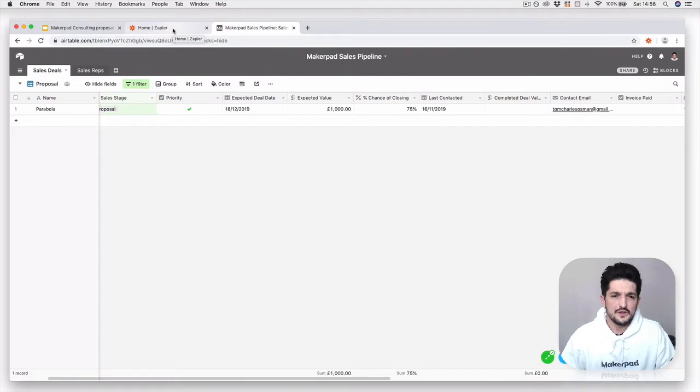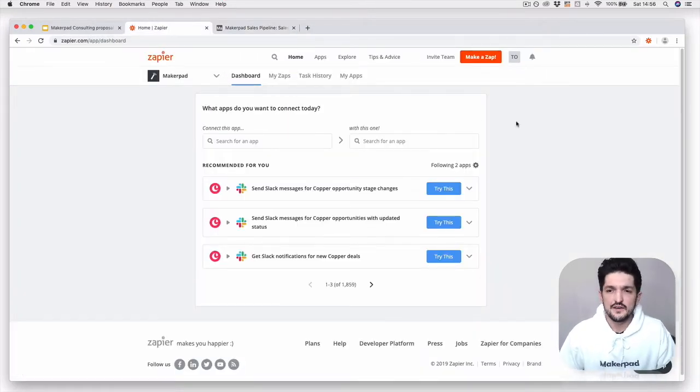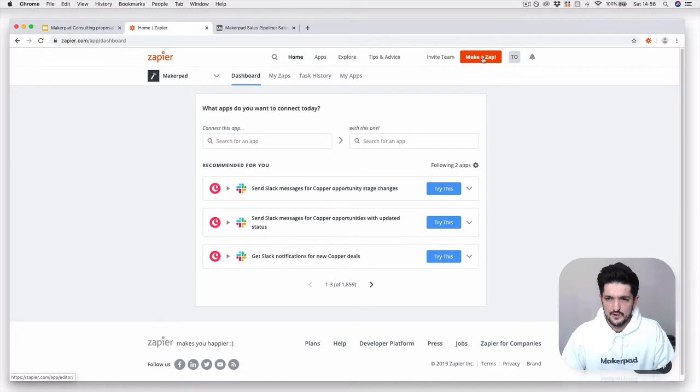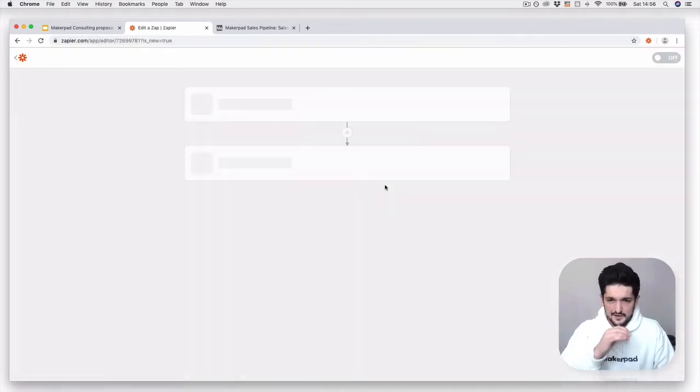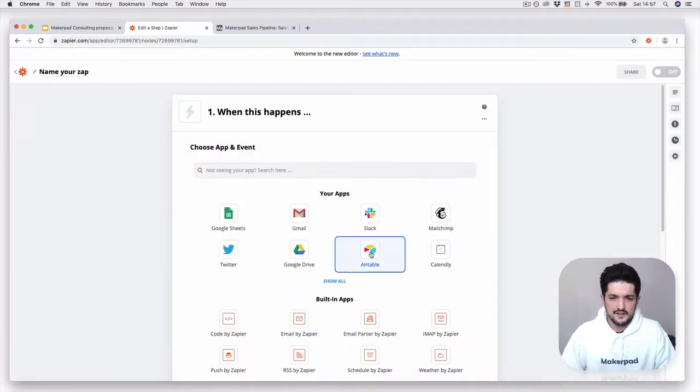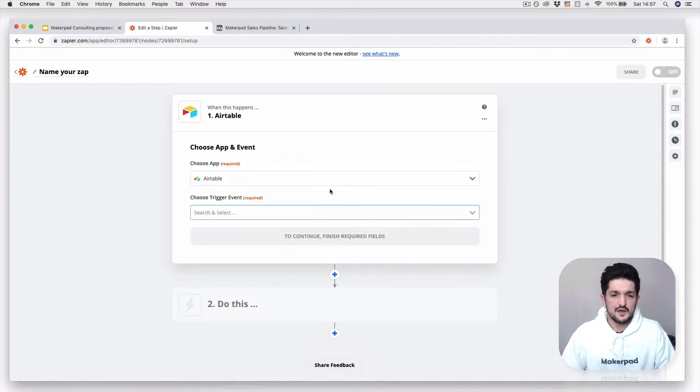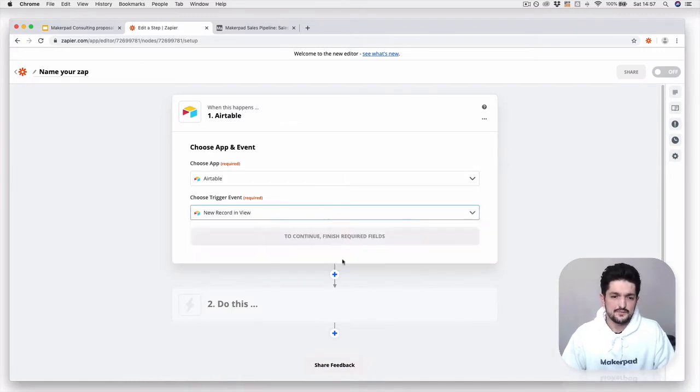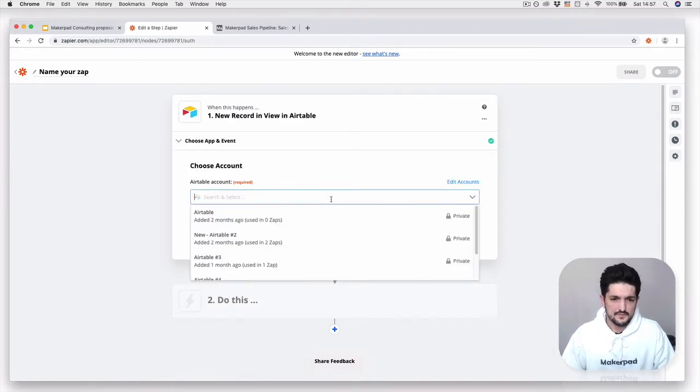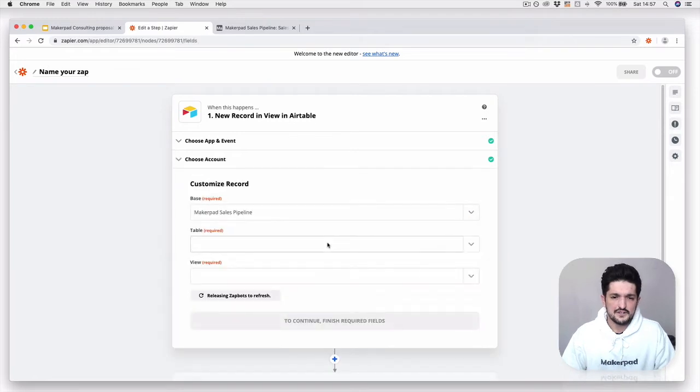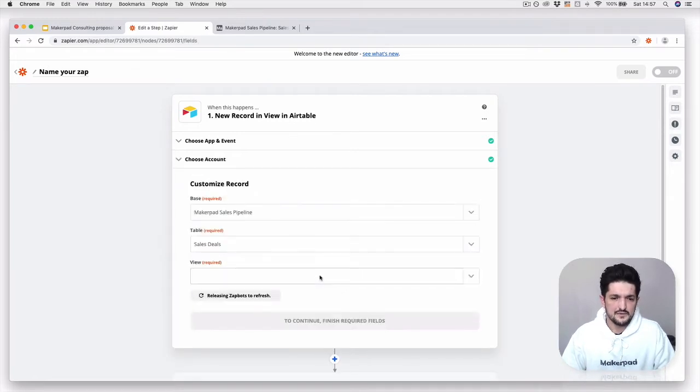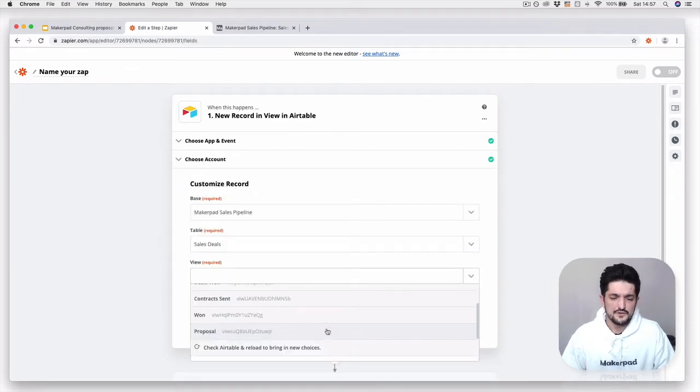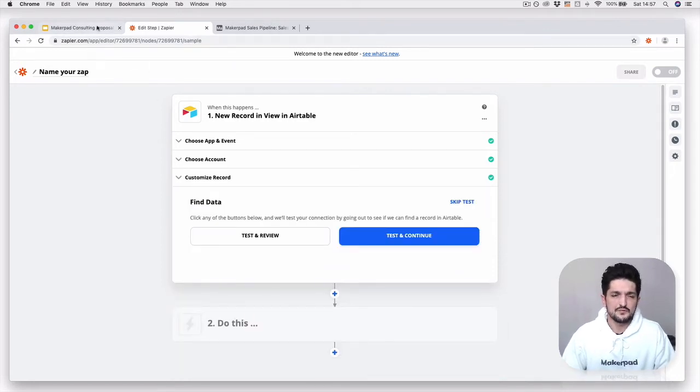For the final part, let's go over to Zapier and create the Zap that connects everything together. Go to Zapier and make a Zap. We are going to use Airtable as the trigger, and it's going to be a new record in view. Continue, connect your Airtable account, select your base, select your table, and select your view. We're going to choose Proposal.